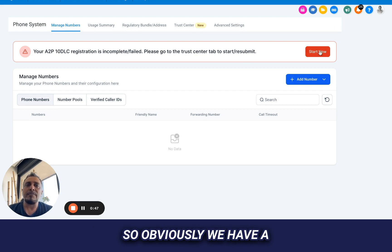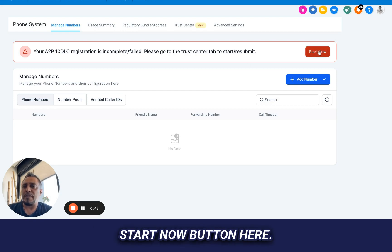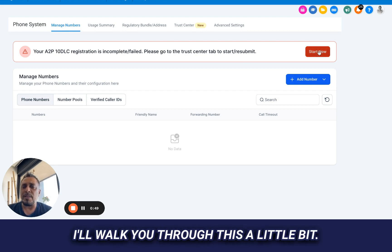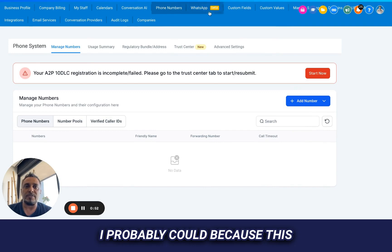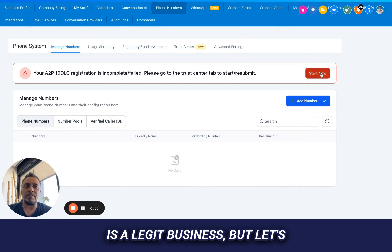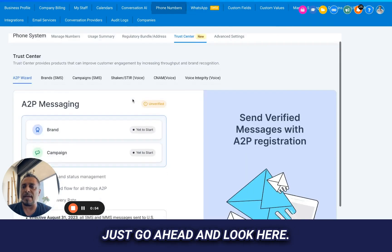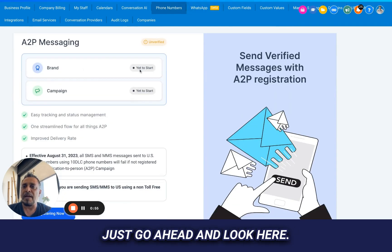So obviously we have a start now button here. I'll walk you through this a little bit. I won't be able to fully do it. I probably could because this is a legit business, but let's just go ahead and kind of look here.